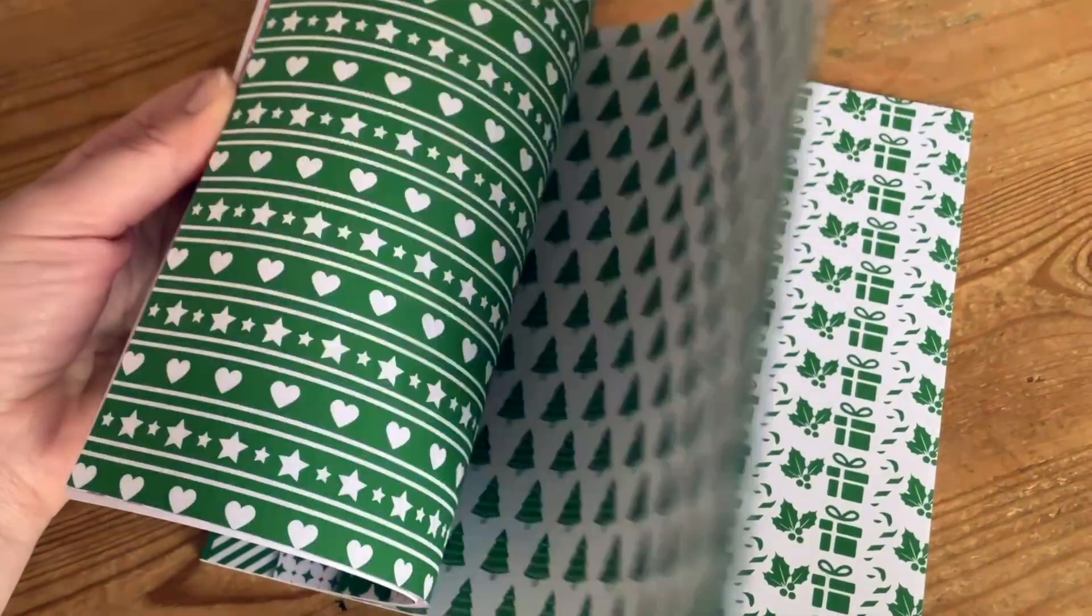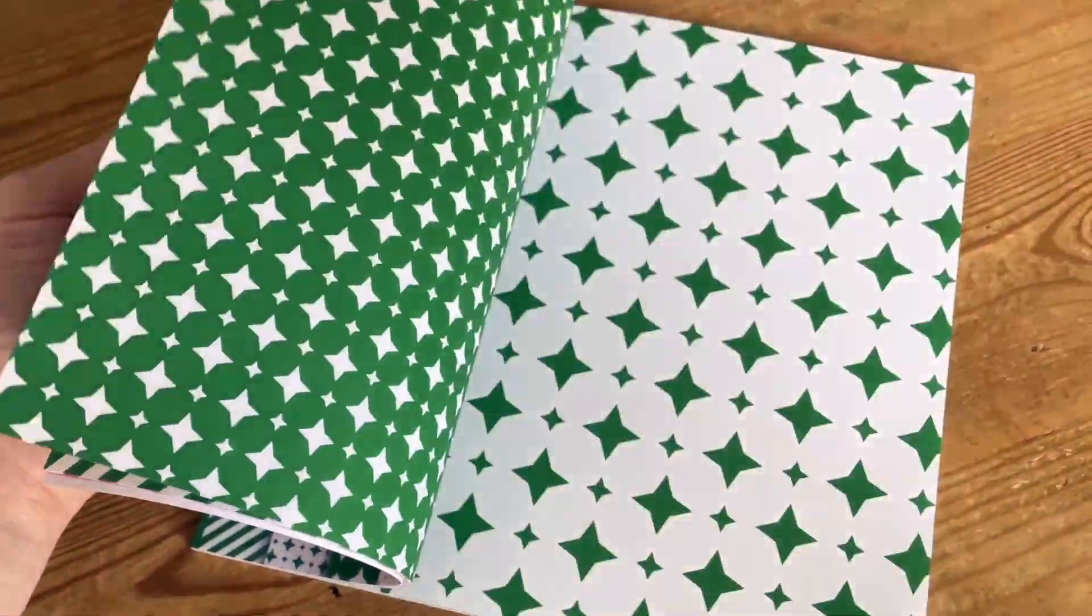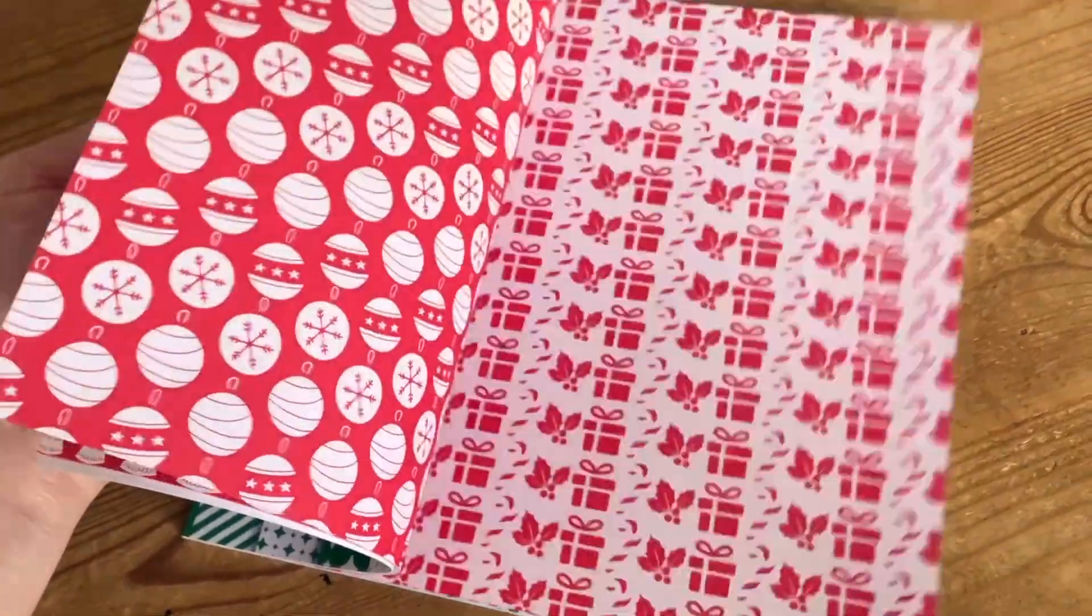Have you ever wondered how you can make those seamless patterns that repeat perfectly on journals and SVG files and print on demand products, but without using any expensive software? Well, in today's video, I'm going to walk you through exactly how you can create those seamless patterns in Canva. And this is the easiest way ever.